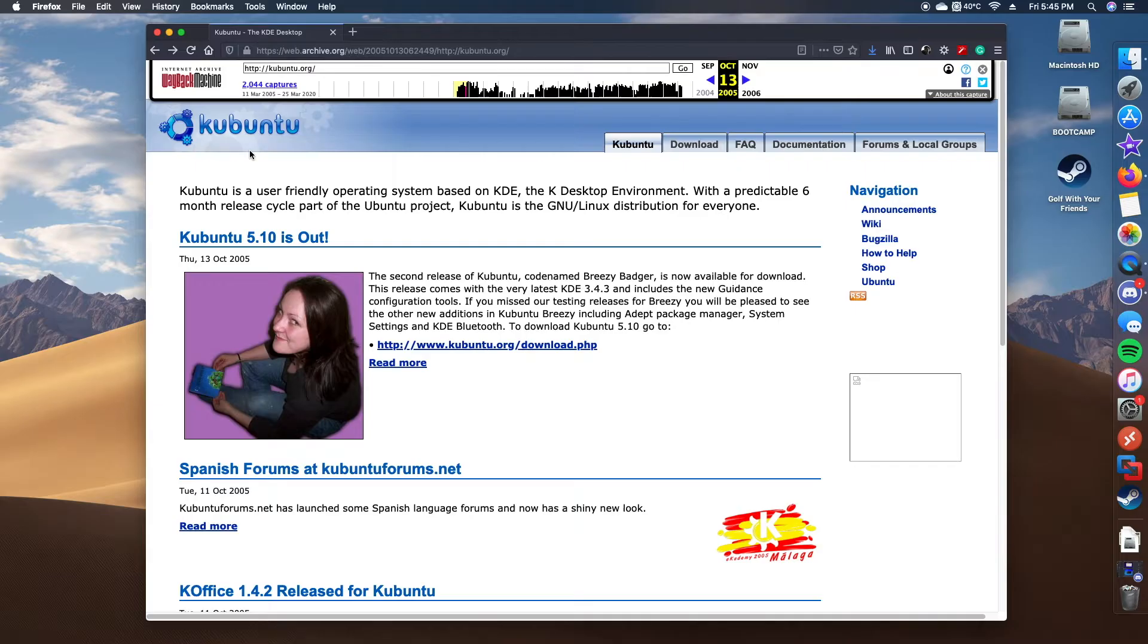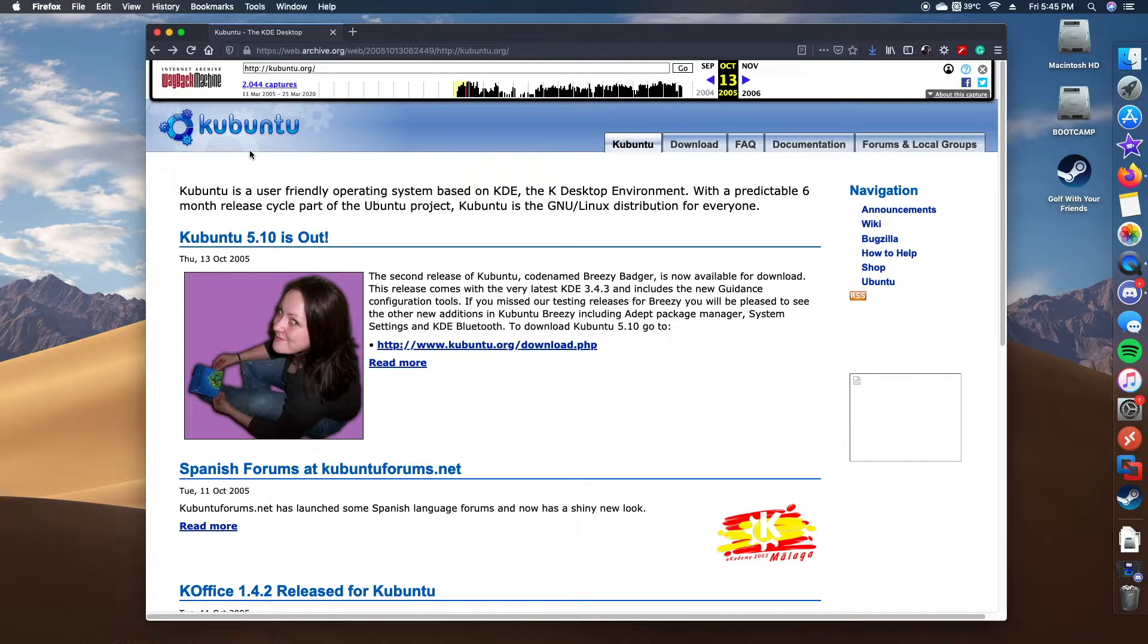In this software overview video, we're exploring Kubuntu 5.10 Breezy Badger, released on the 13th of October 2005. Let's get into it.